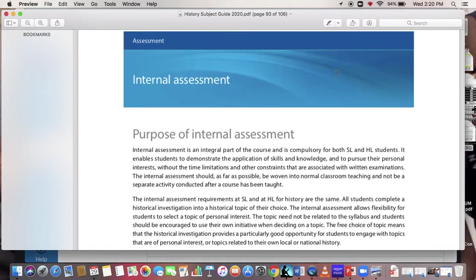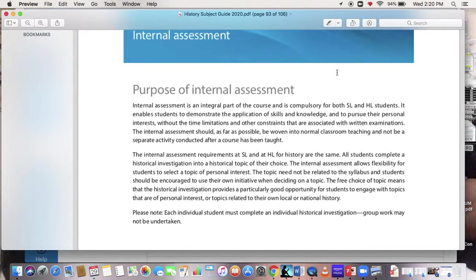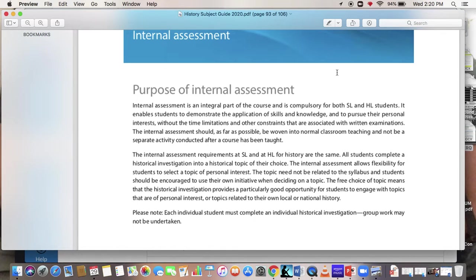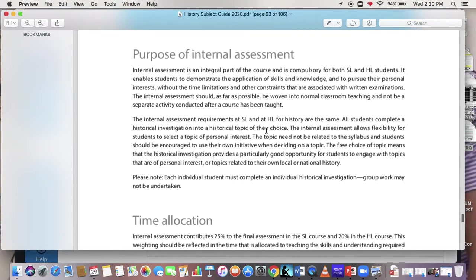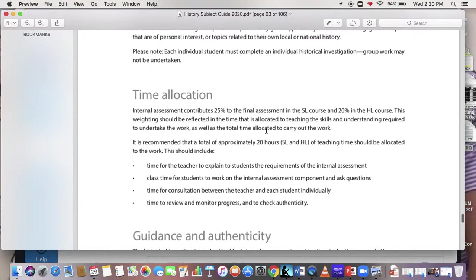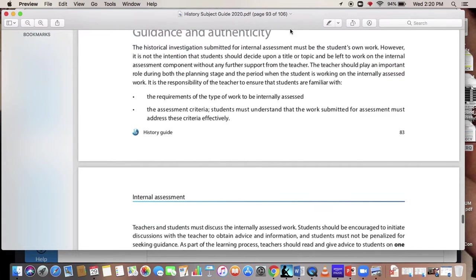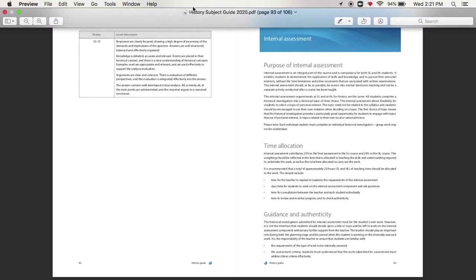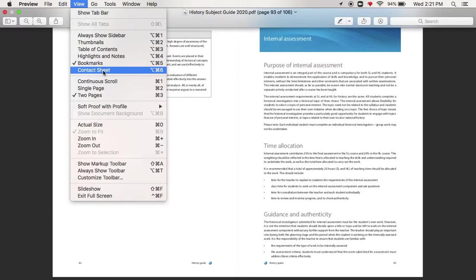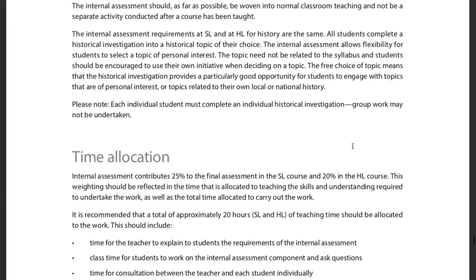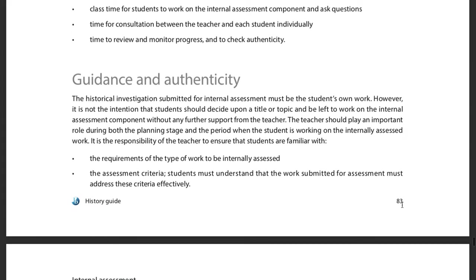One of the first things we need to do is understand what the IA actually is. If you've had a chance to look over the documents I posted last week, great. If not, no big deal. You'll see in the subject guide I posted that the IA section starts on page 83 of the document.